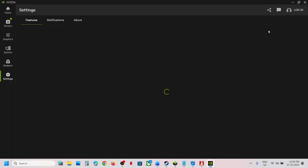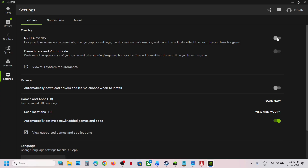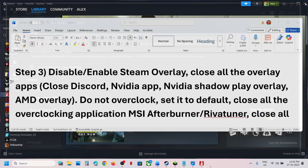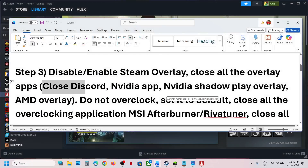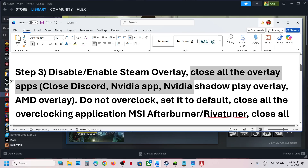In the Nvidia app settings, turn off the Nvidia overlay. If it is already off, toggle it — turn it on, then off — and close the Nvidia app. Close all kinds of overlay applications and then check.